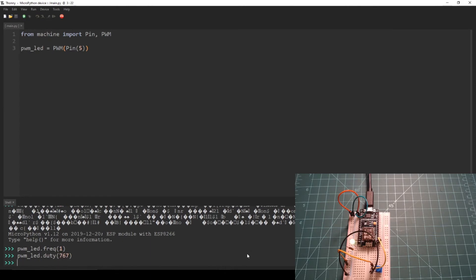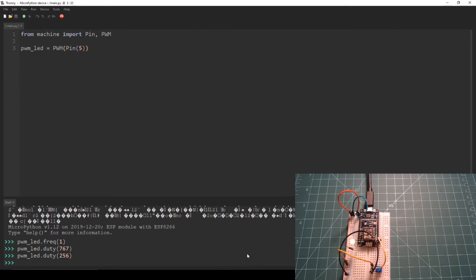You will see that the LED is now blinking in a pattern with a period of one second. It is on for the first 750 milliseconds and then off for the last 250 milliseconds before repeating. Now let's change the duty cycle to 256 or about 25%.